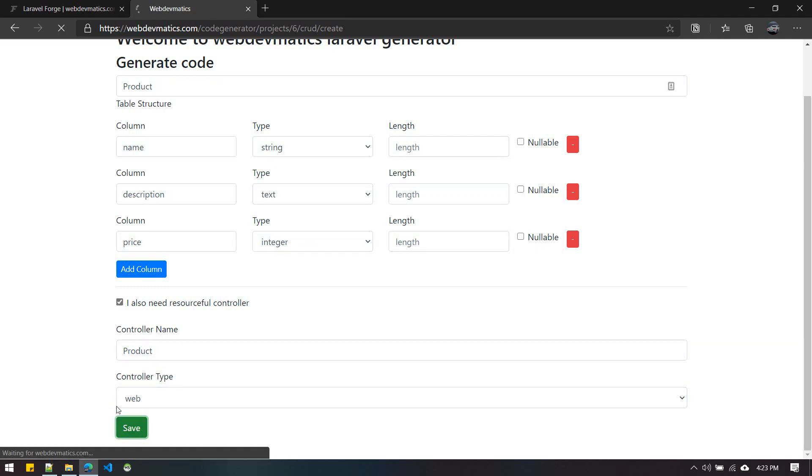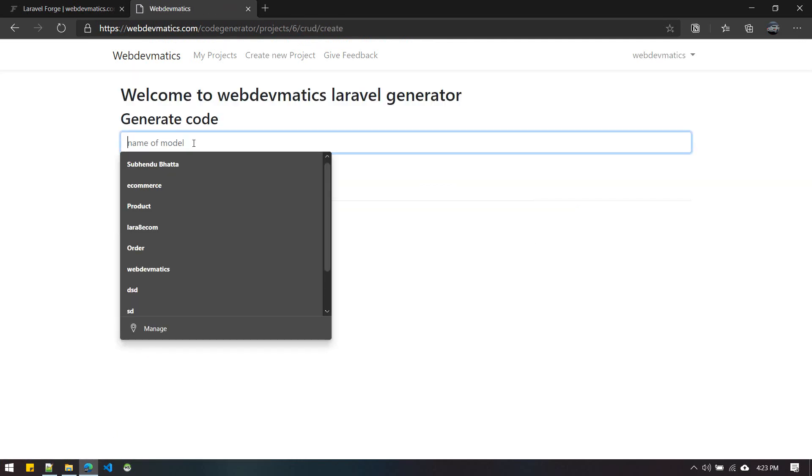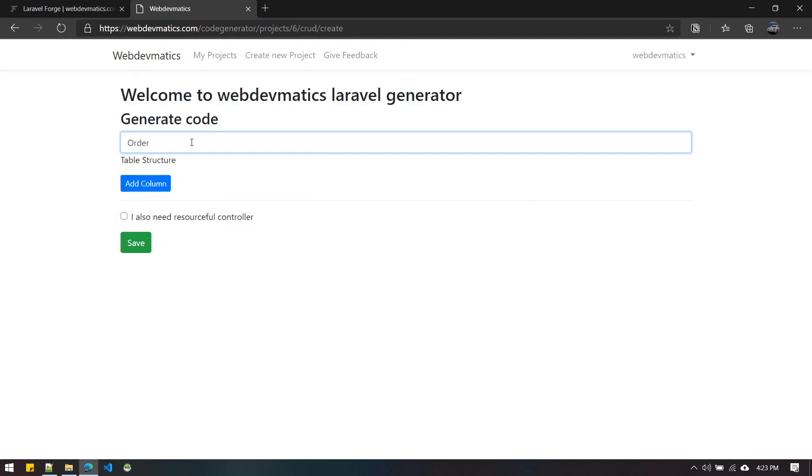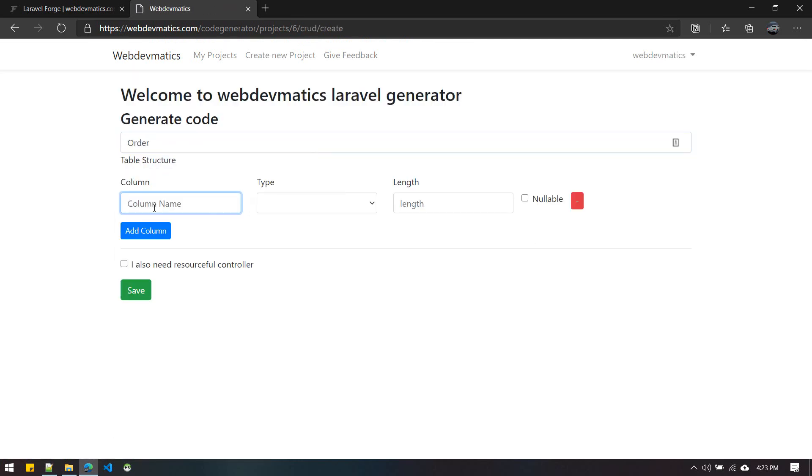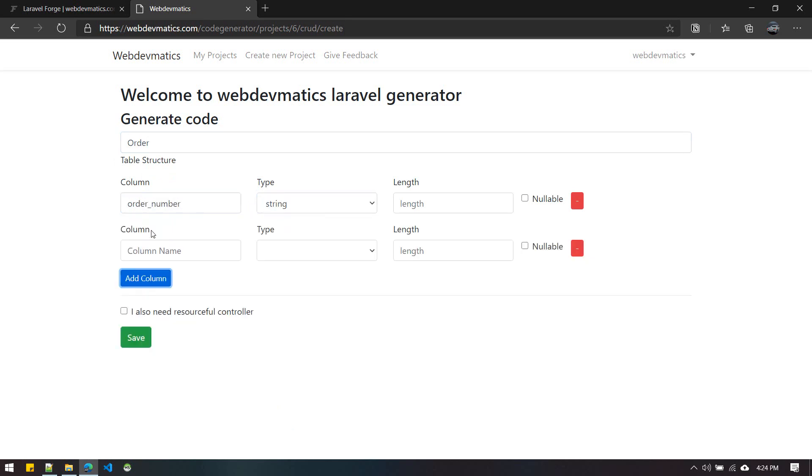Similarly, you can create another model, for example Order. We're creating the column name for the table. Here's a cool part: suppose we want to have a relationship between Order and User, and we want a user_id column here.